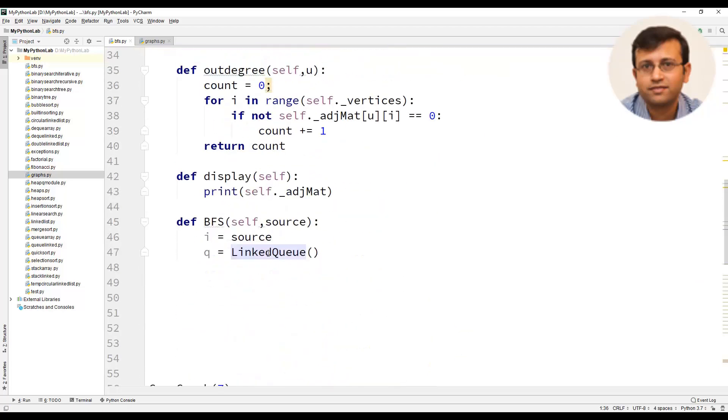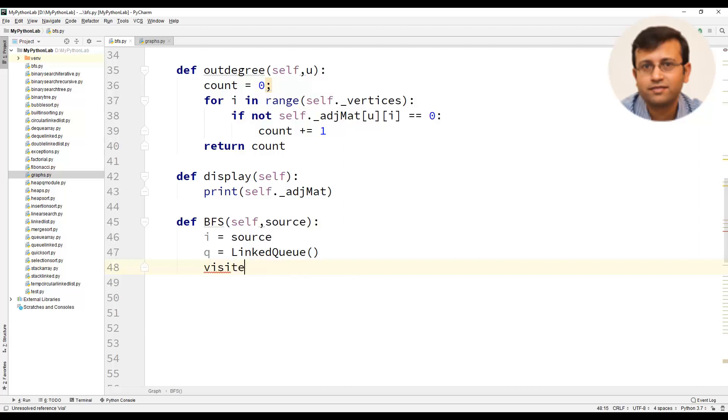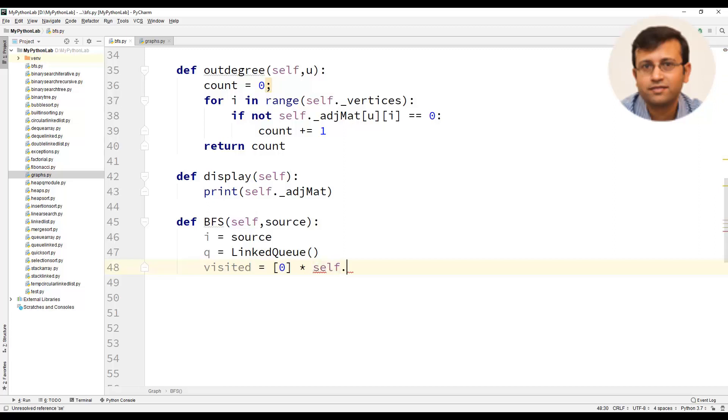We will continue with the implementation of BFS algorithm. We will create a list with the name visited and assign all the values as 0 using 0 multiplied by self dot underscore vertices. That is all the 7 vertices are assigned 0.